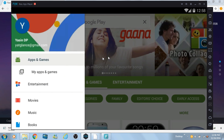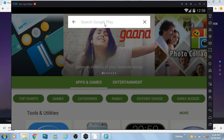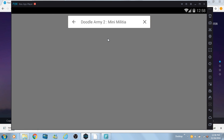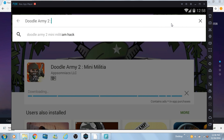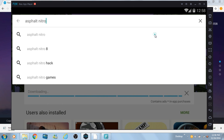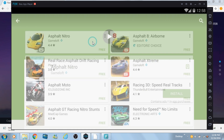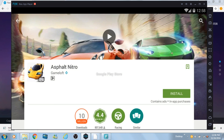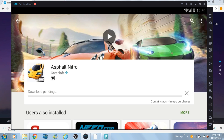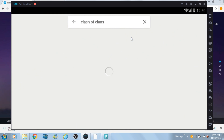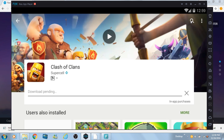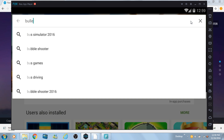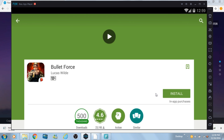Now everything is set and I'm going to download a couple of games to show you how to play them. I'm going with Mini Militia, Clash of Clans, Asphalt Nitro, and Bullet Force — all from different categories. Remember you can also download any other mobile apps like WhatsApp, Snapchat, Android launchers, wallpapers, etc. There is also a built-in screenshot and screen recording feature in the software.